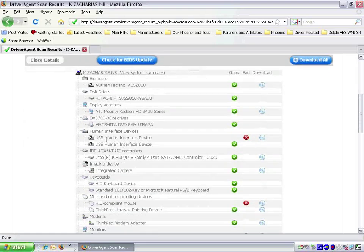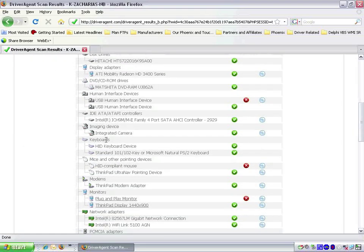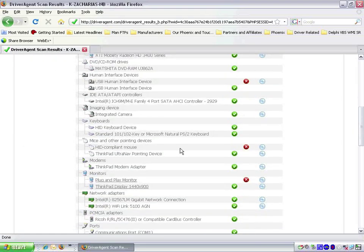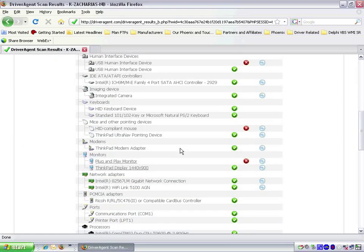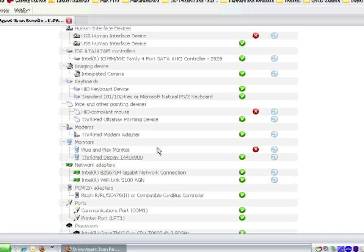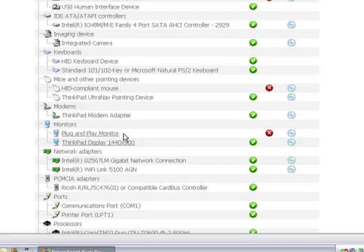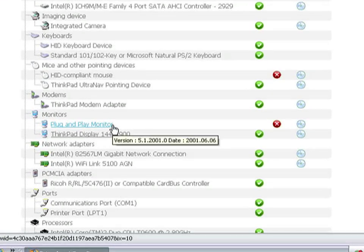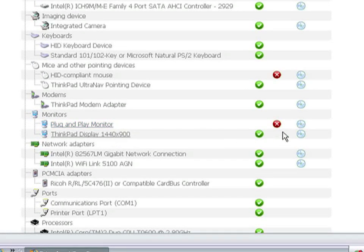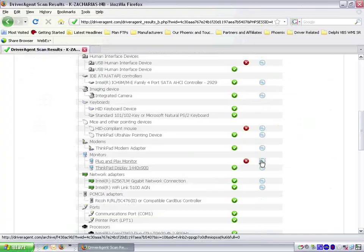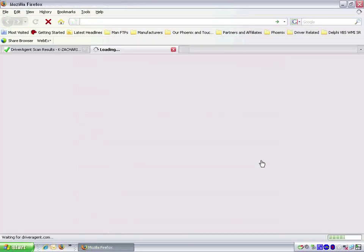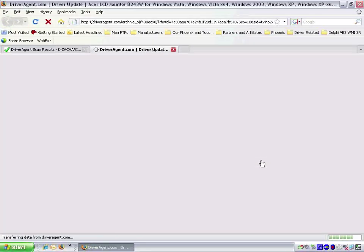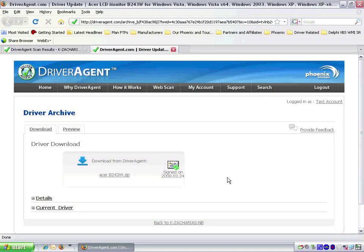We are presented with a list of drivers, good and bad. In this case, we are going to update the plug and play monitor. So we click on the CD icon next to the red X. This will take us to the download page where we can download the driver from Driver Agent.